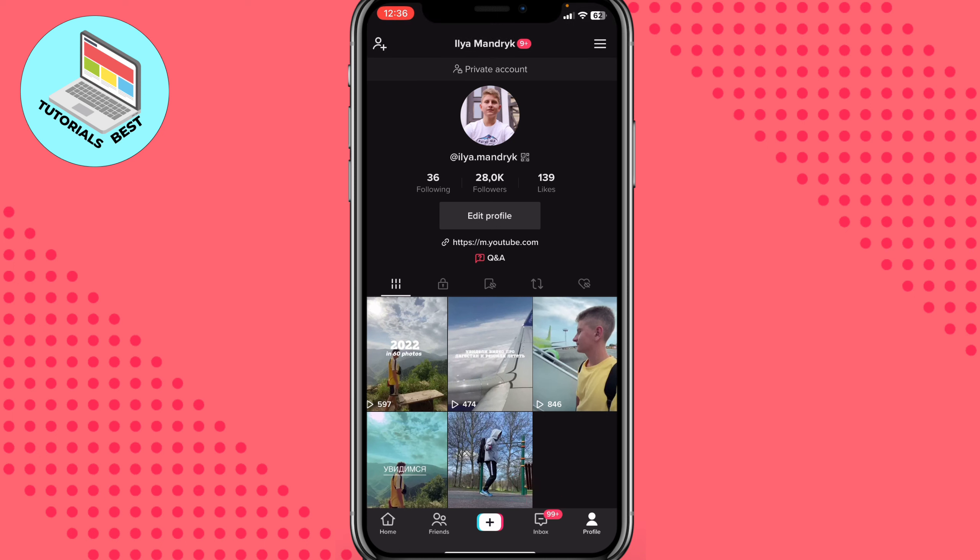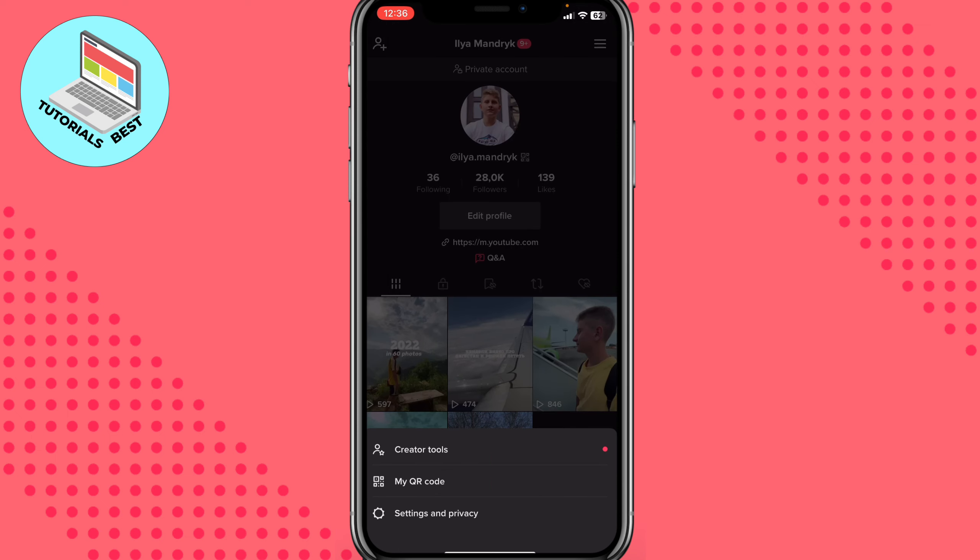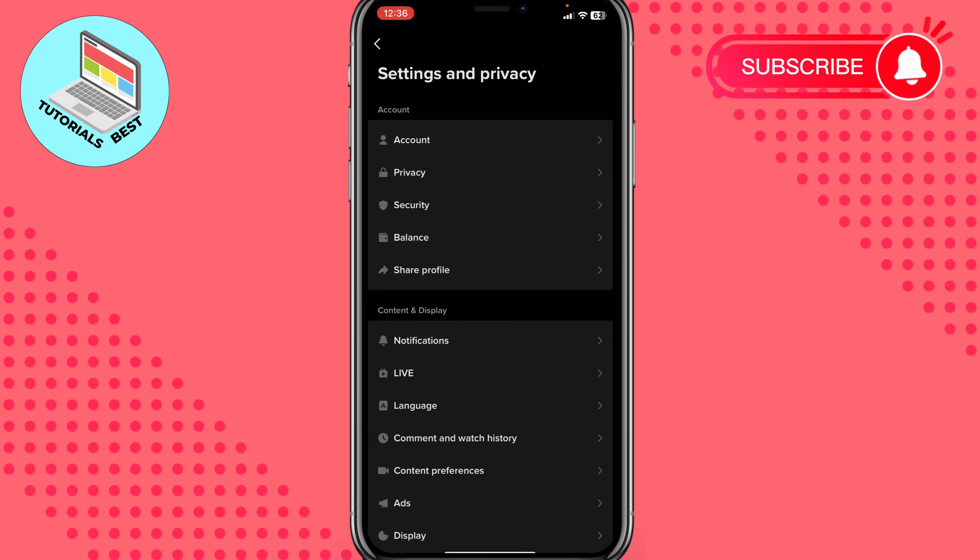After that, we need to click on more in the right top corner. Click on these three lines and choose settings and privacy.